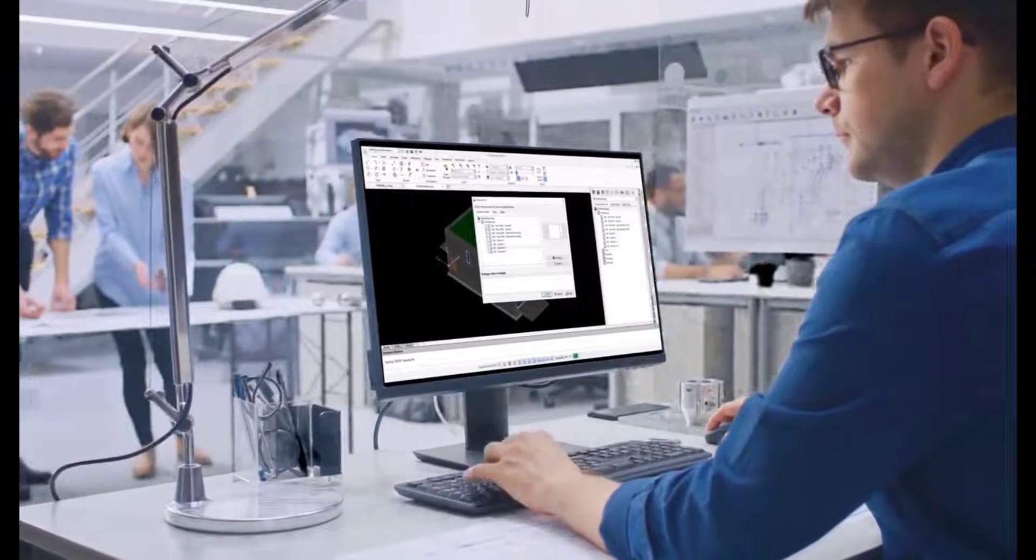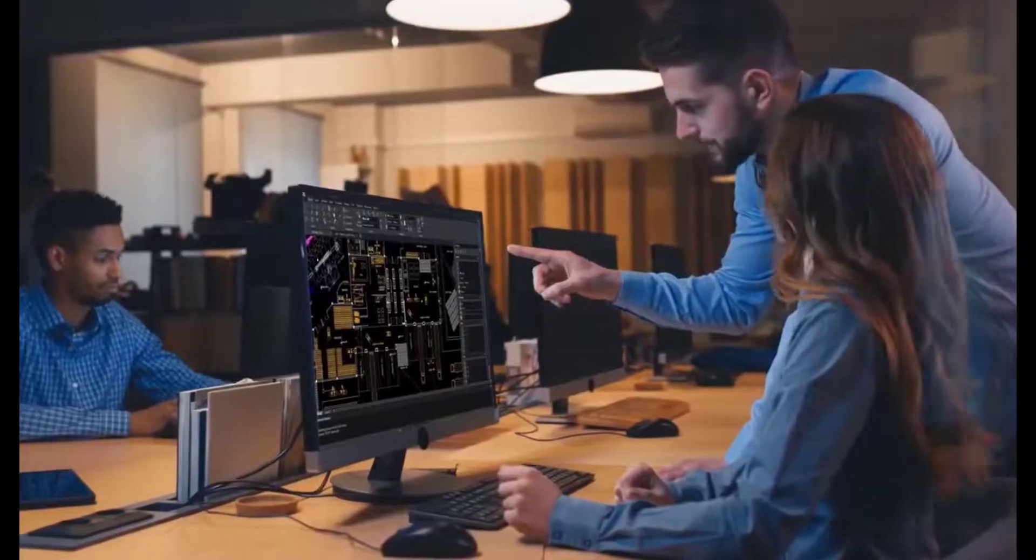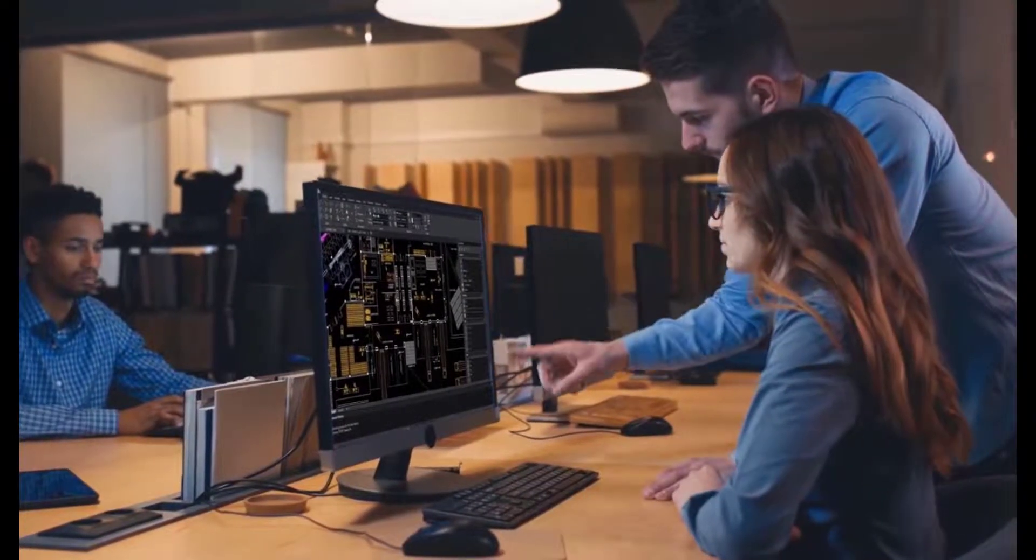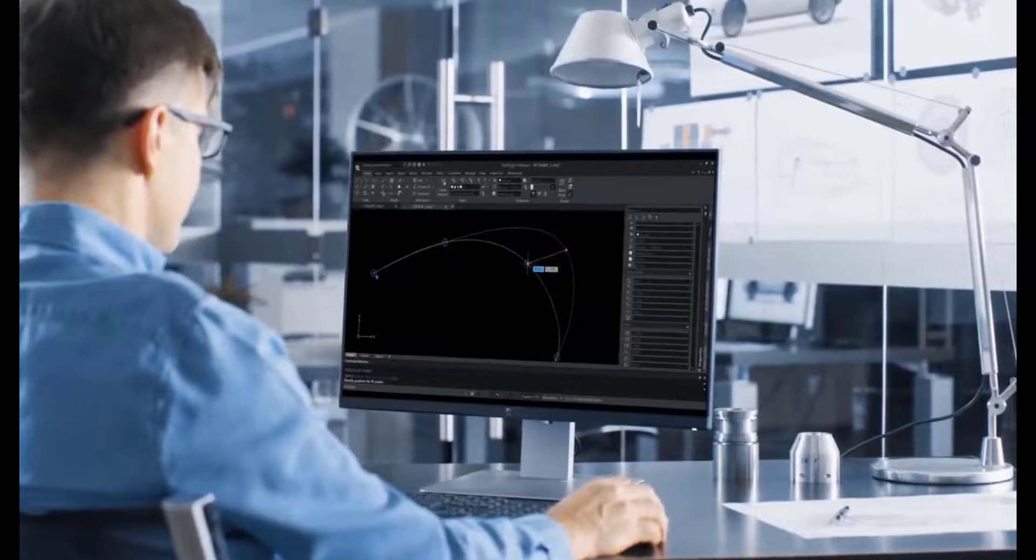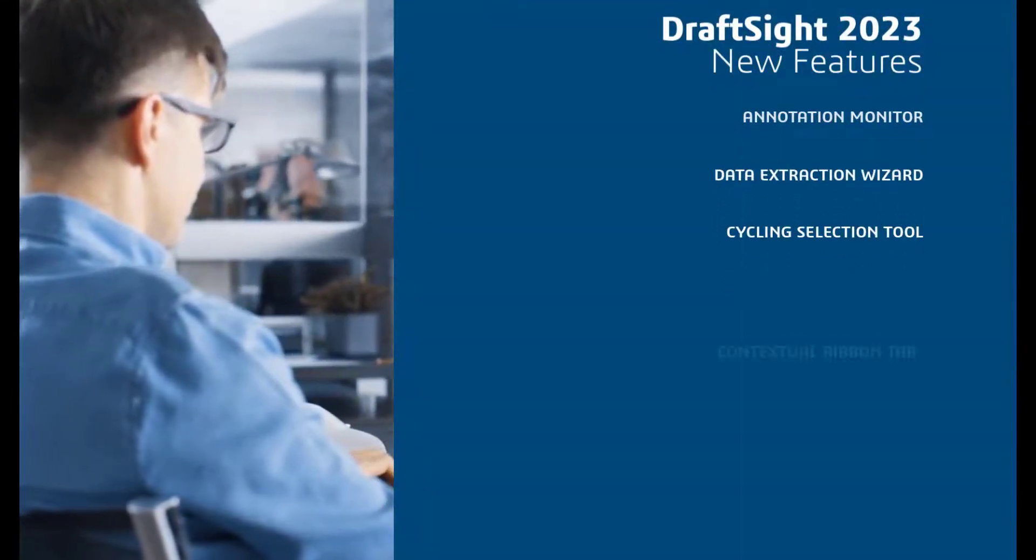DraftSight 2023 is a professional, feature-rich DWG design and drafting solution. Let's take a look at some of the great features being introduced in the new release.